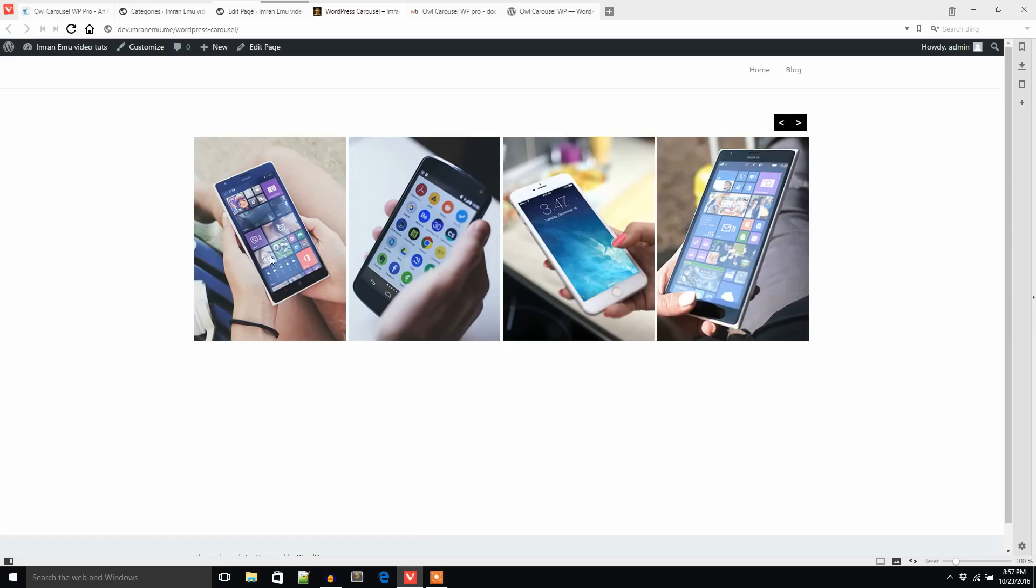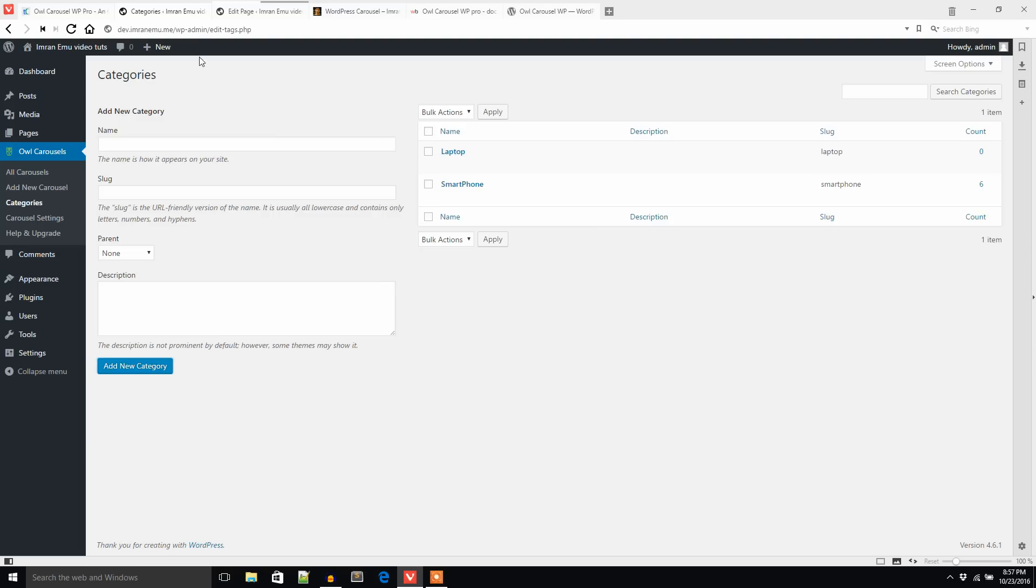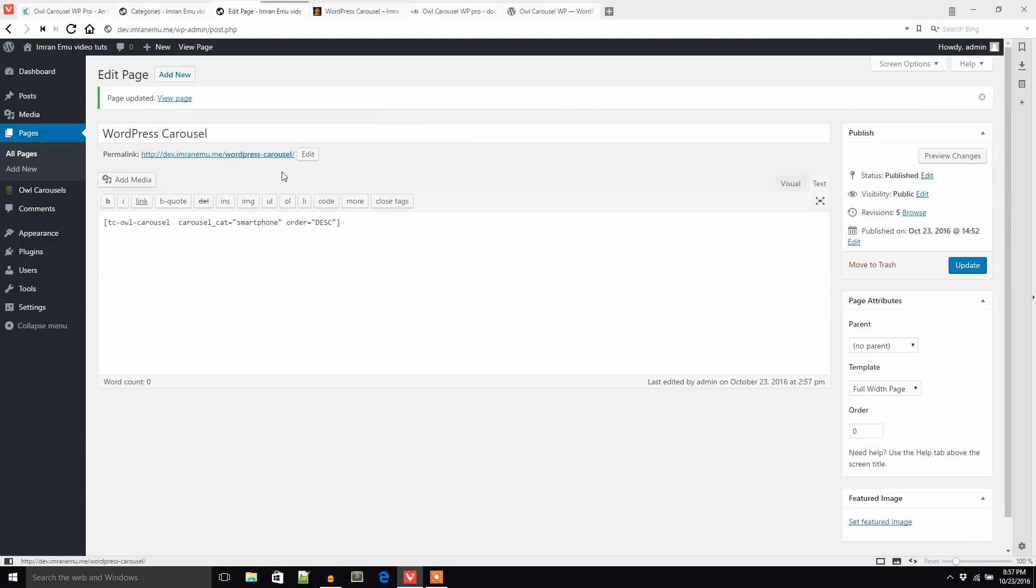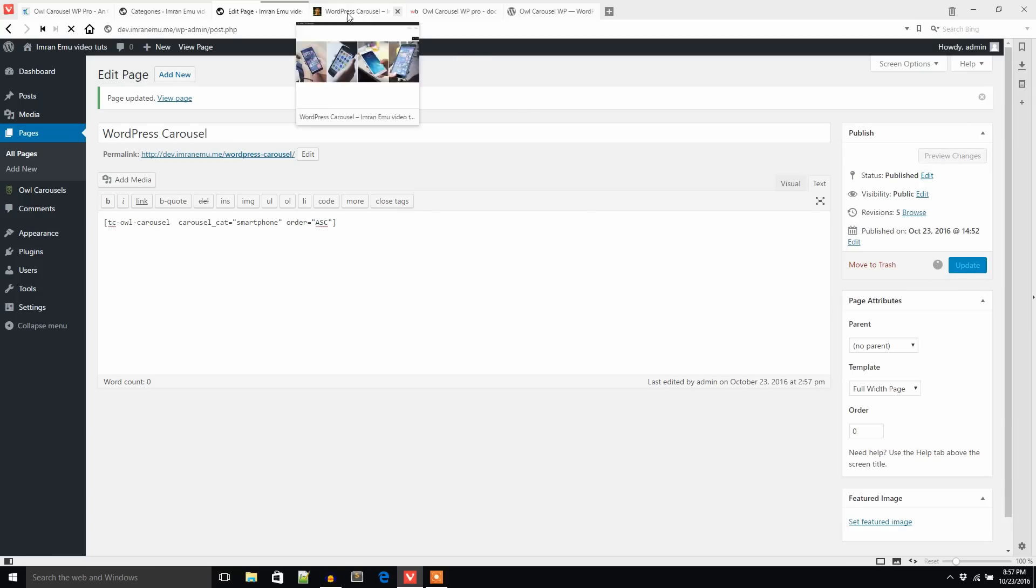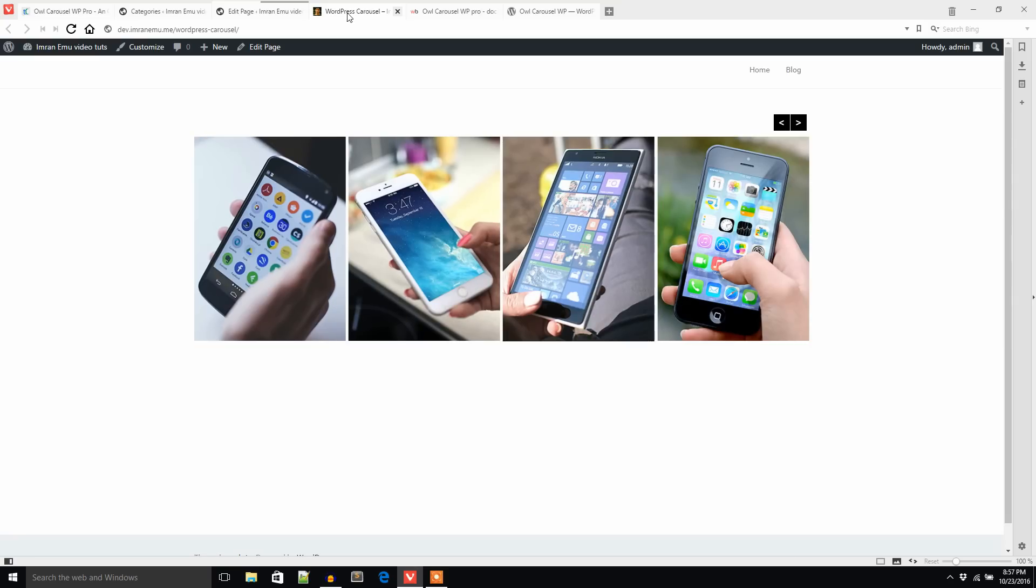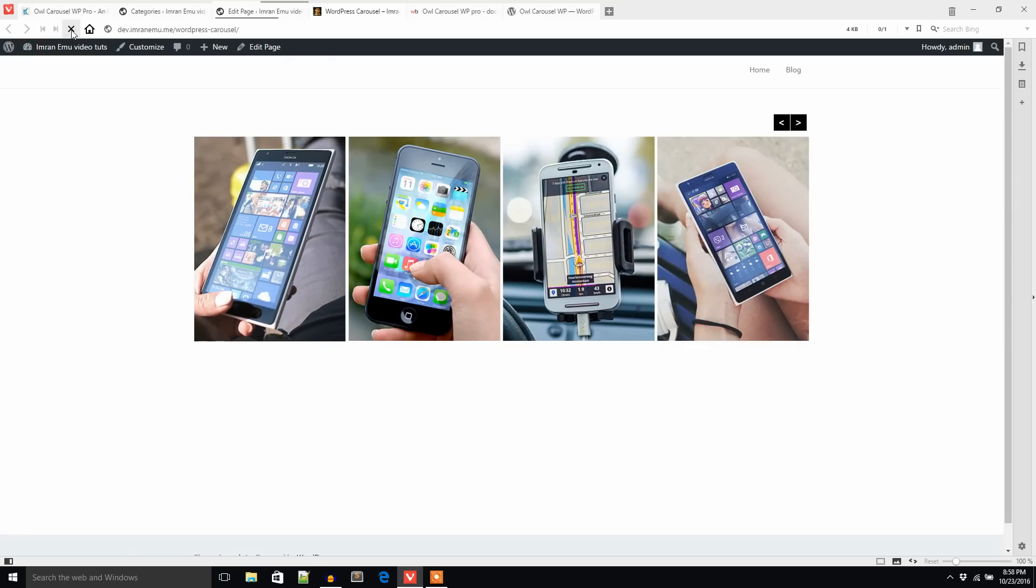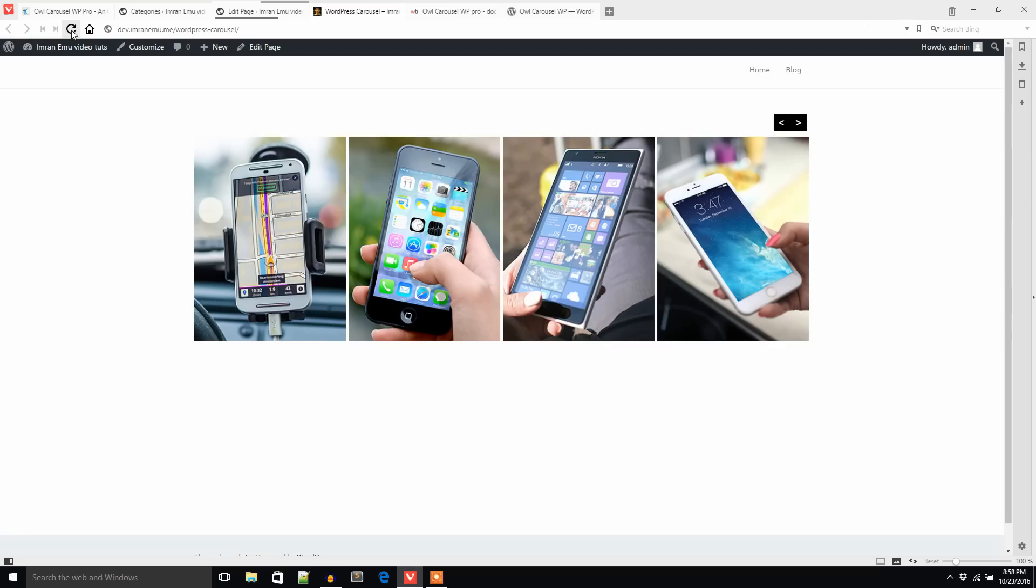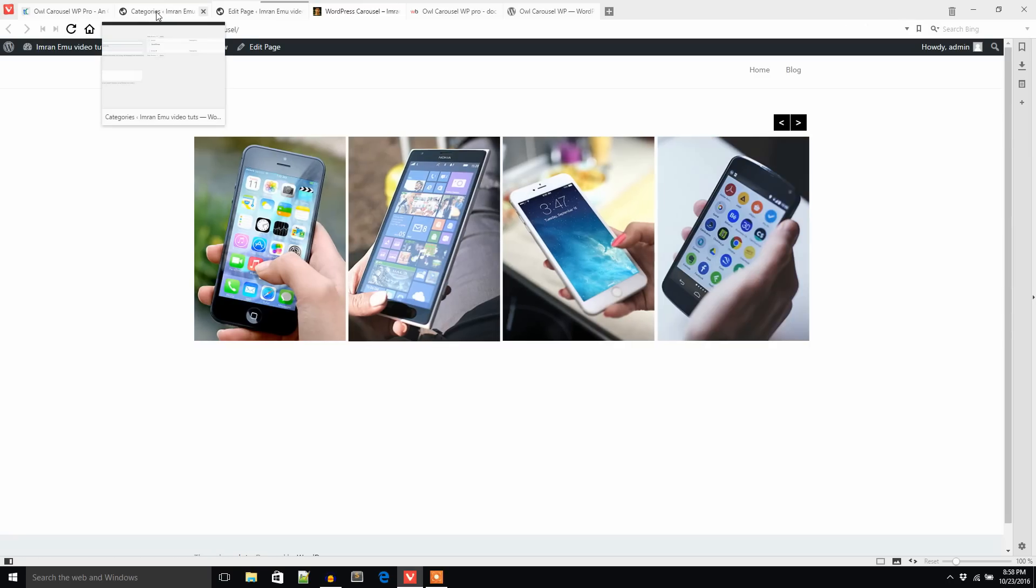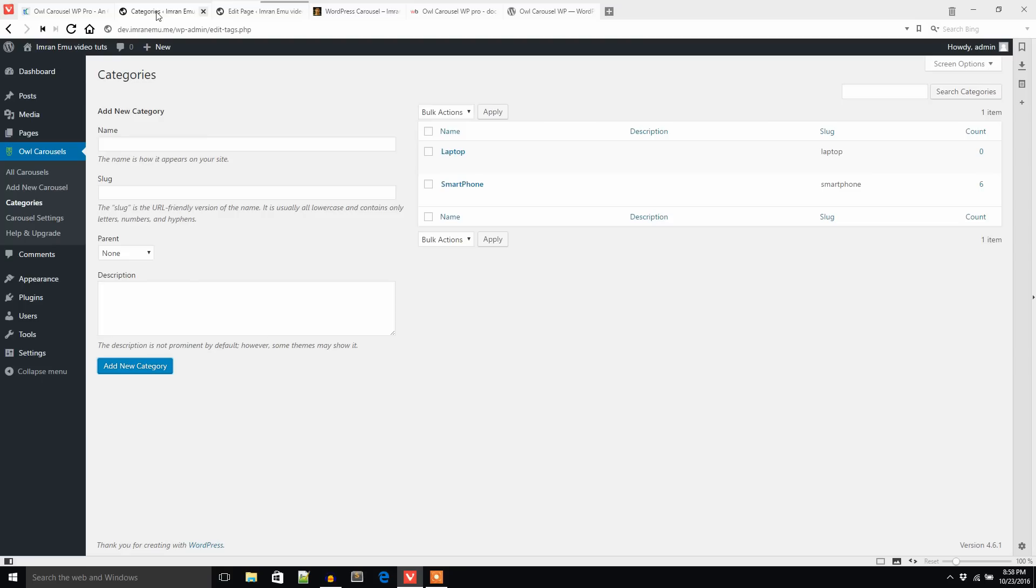You see this image is loading first. Now refresh. This image loads first. If I change it to ascending, let's see, another image, this one loads first.